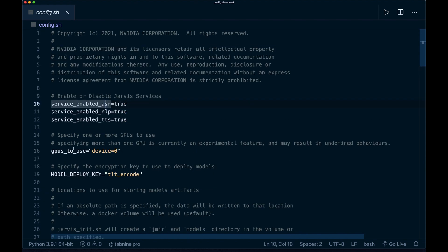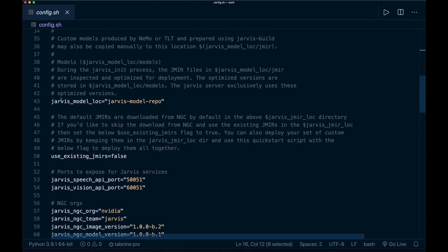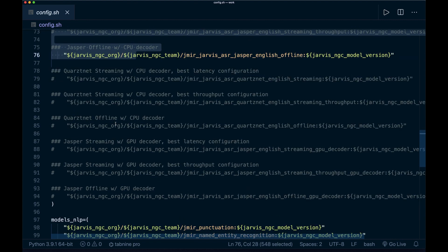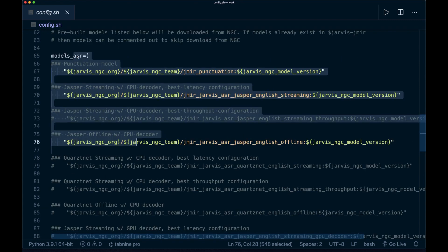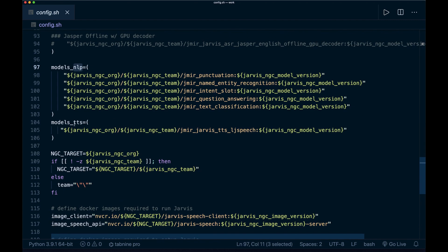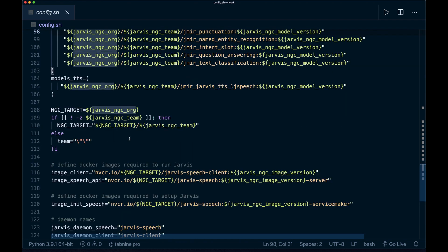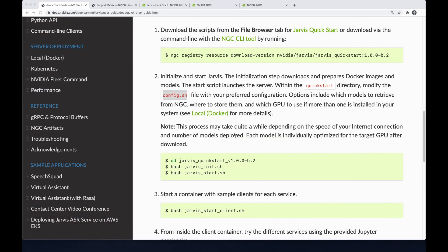In the config file, you can configure which GPUs to use if you have multiple GPUs available, and you can change the Jarvis model location where all pre-trained models will be stored. Here you can include or exclude the pre-trained models that should be downloaded — for example, for automatic speech recognition, for NLP tasks, and for the text-to-speech service. Feel free to modify this if you don't want to download all models. You can also leave it as-is and then execute 'jarvis_init'. After that, execute 'jarvis_start' to start the Jarvis server.